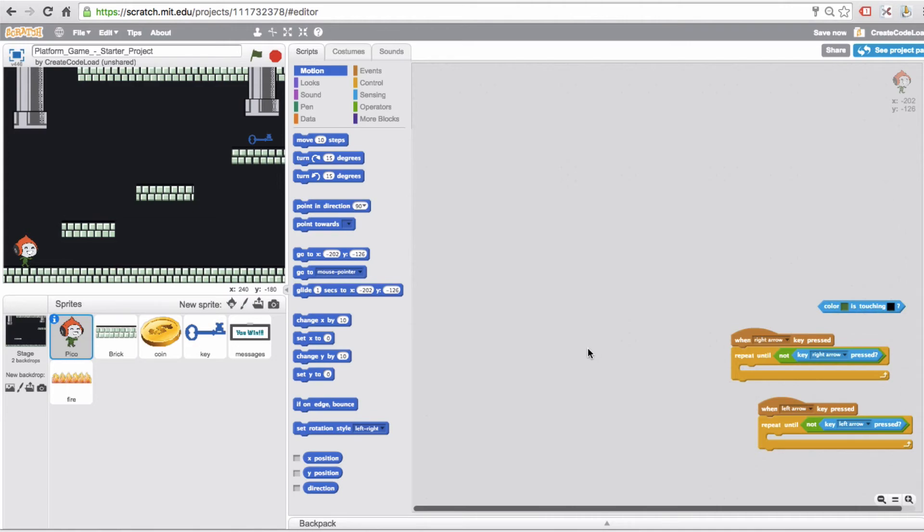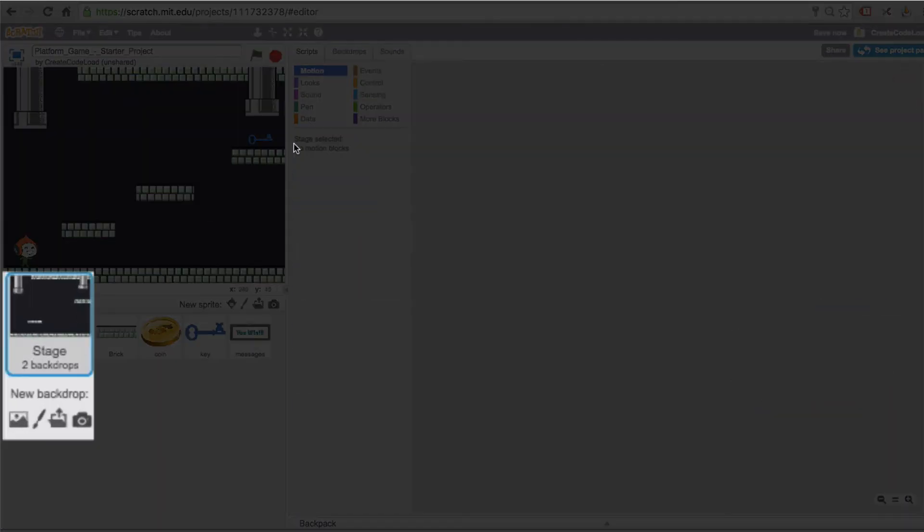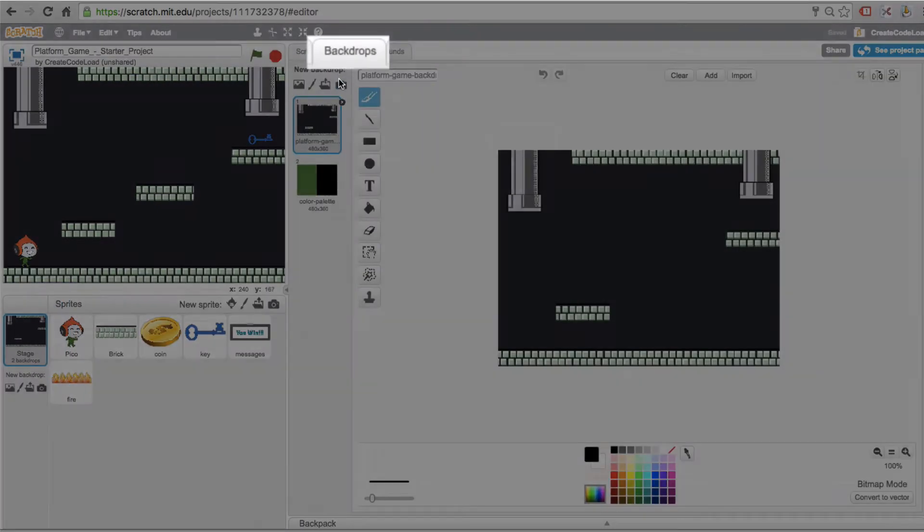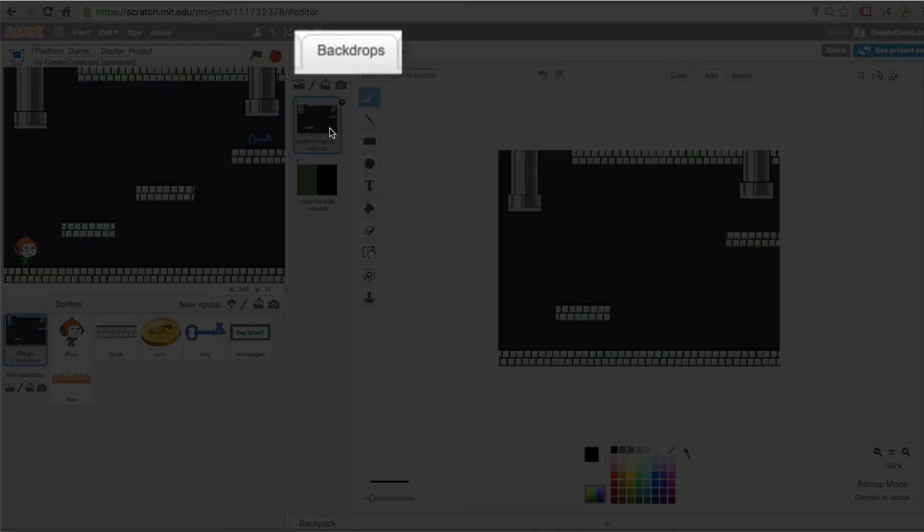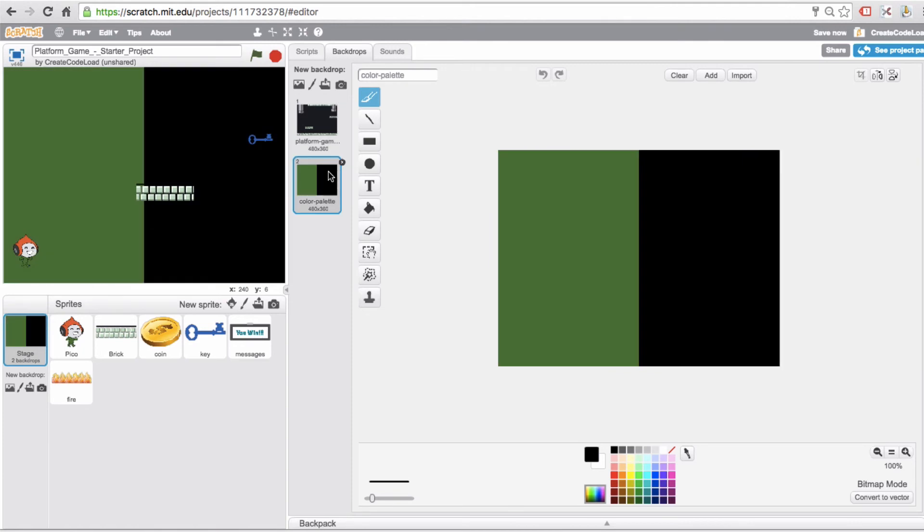Okay, let's look at our stage. This first backdrop is the background for the game and the second one, like I said, I just put in there in case you guys need to get those colors back.